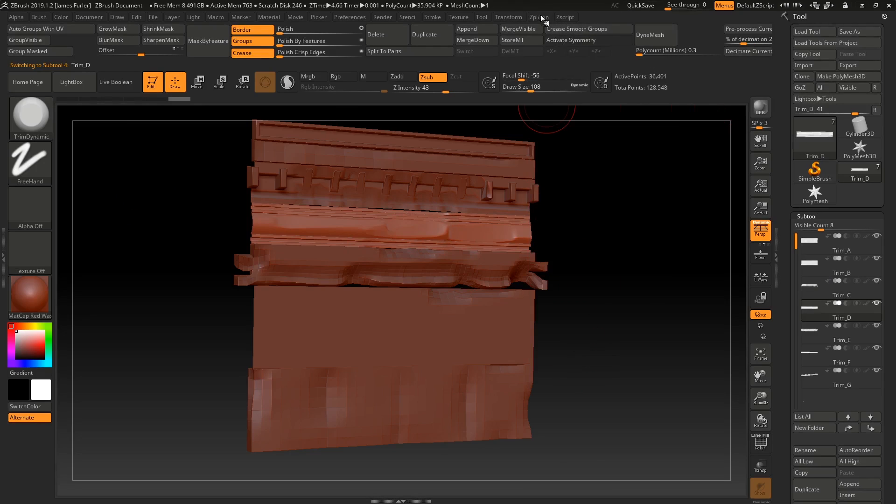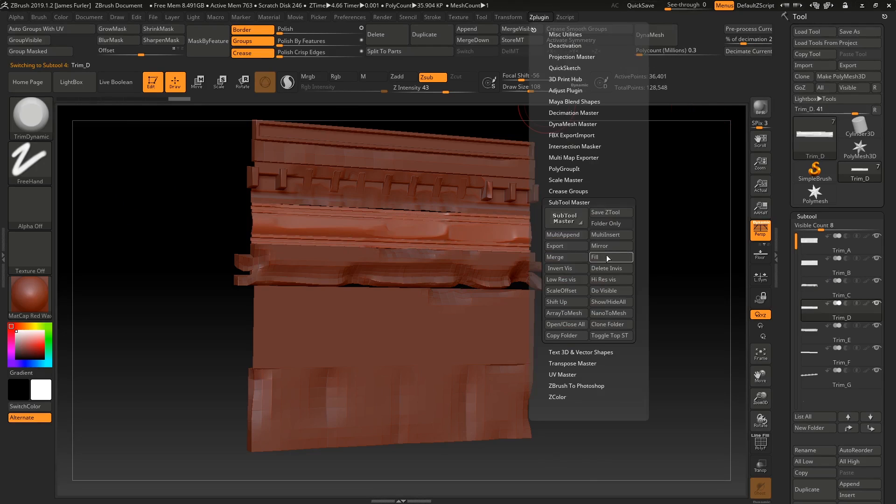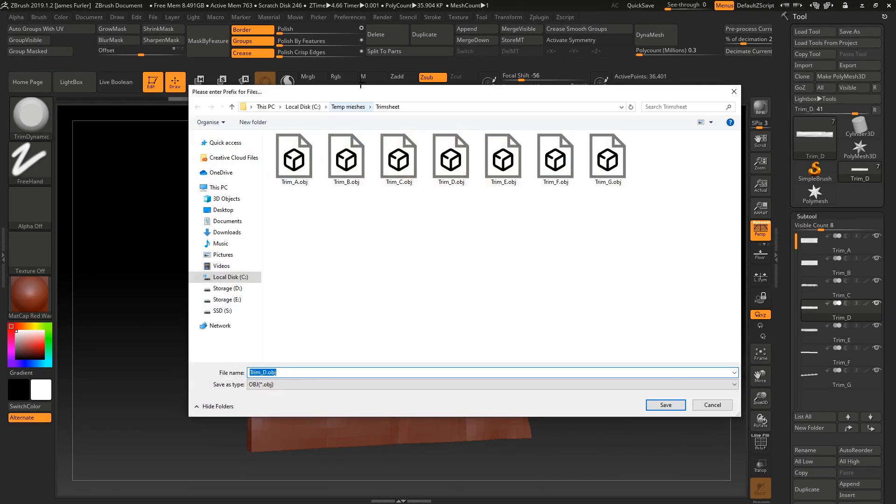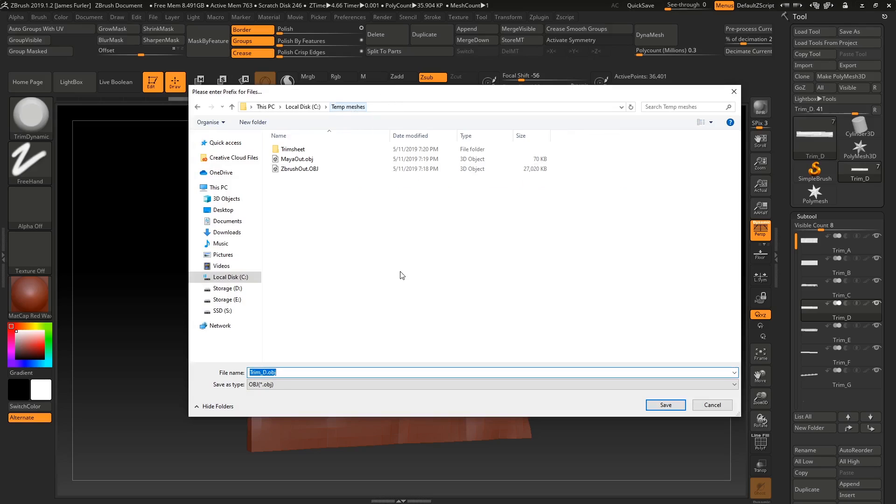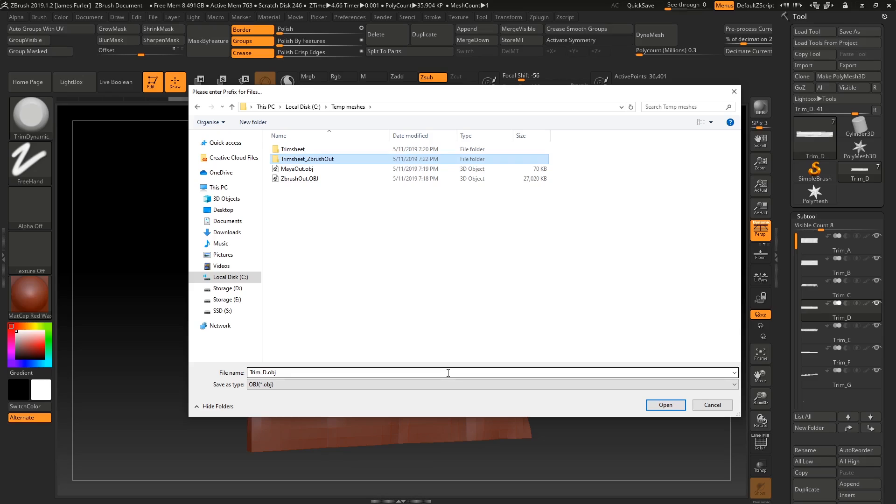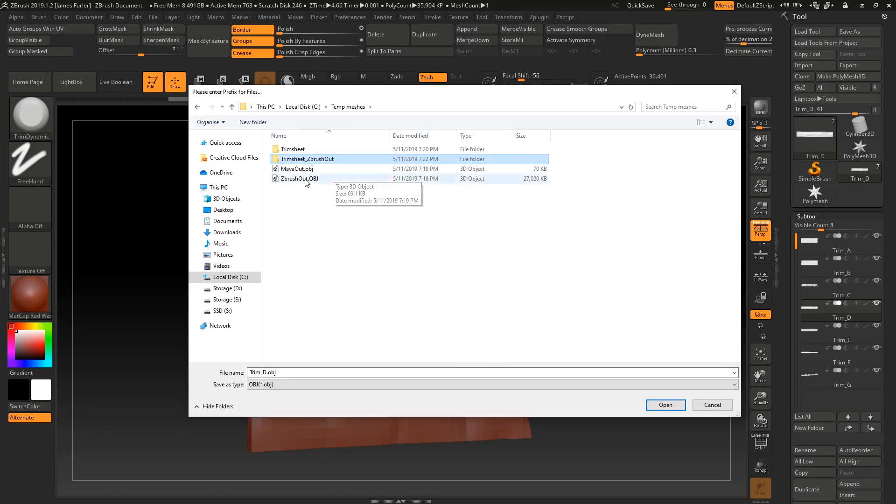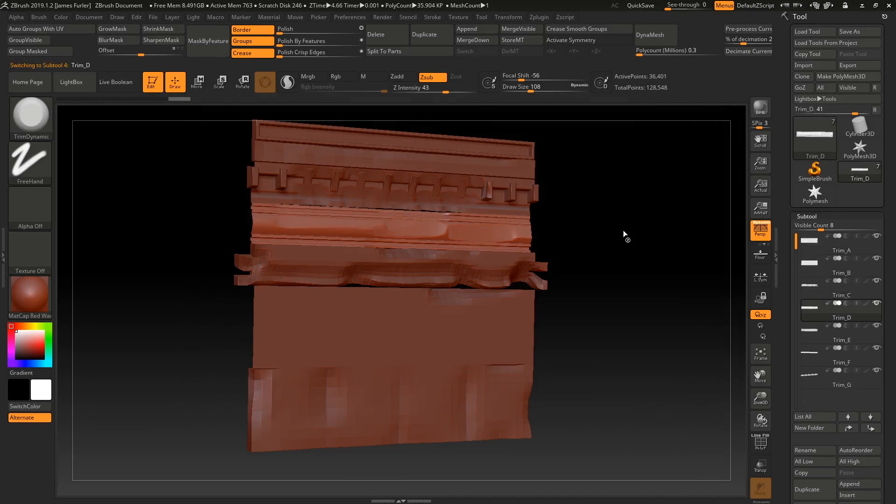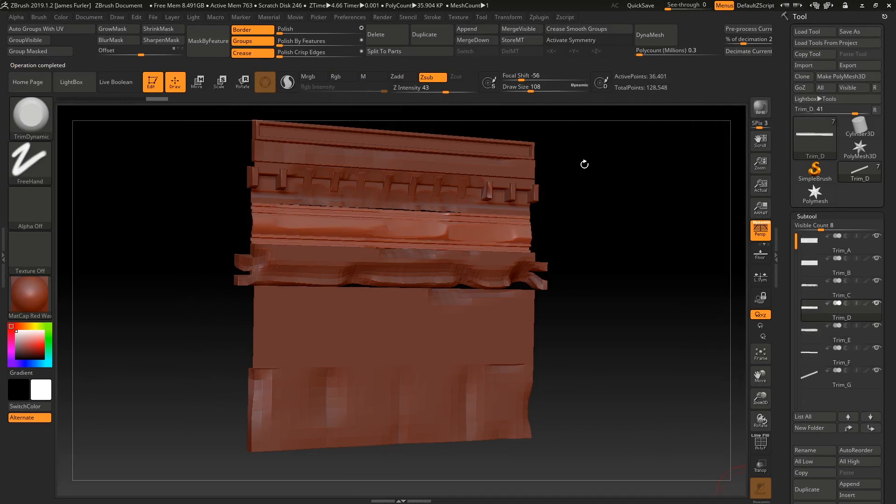And then same sort of idea. You can just use the, let's say I was done, which I am. I think it's the export here. We'll export all of them for us. And again, I'm going to make a folder called trim sheet Z brush out. I probably should have done trim sheet Maya out in hindsight, but I do Maya out and Z brush out. So you could just do the same one and keep on overriding it, but I do it this way just in case there's a little bit of redundancy there in case I blow something. And then that's going to export those ones for us.